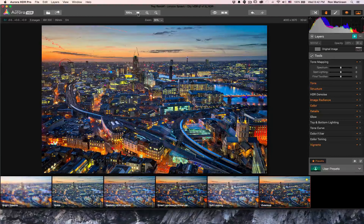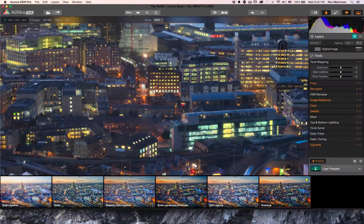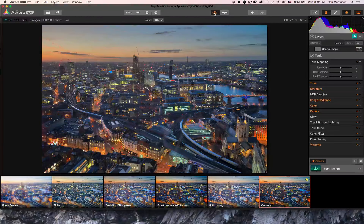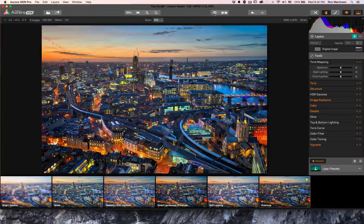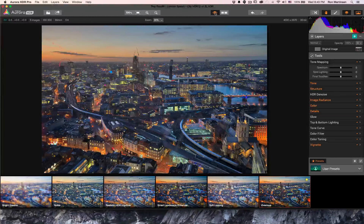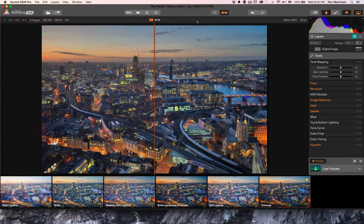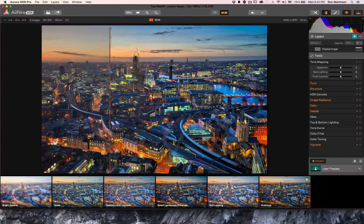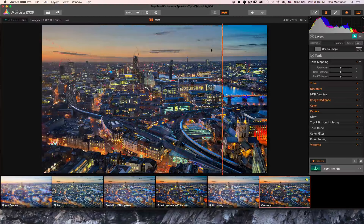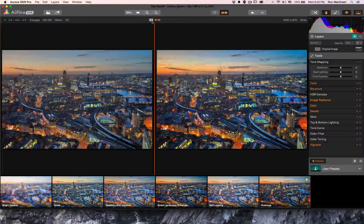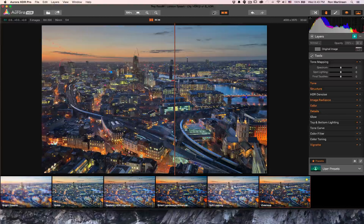There are typical zoom features for viewing images at 100% and fit to screen. If you want to see a before and after, you can toggle it on and off — this essentially turns off all the settings applied from your preset to show the basic HDR. You can also do a real-time compare slider that's really smooth, or a side-by-side view.